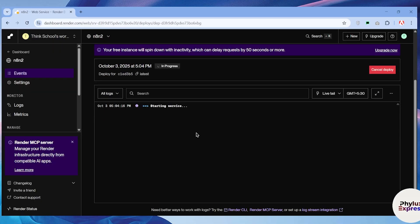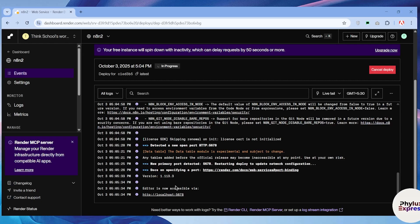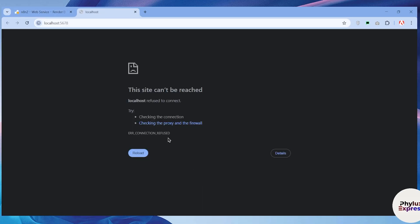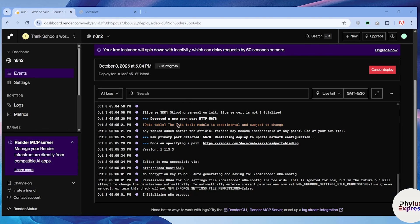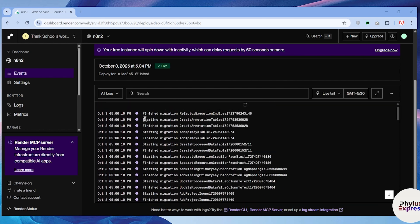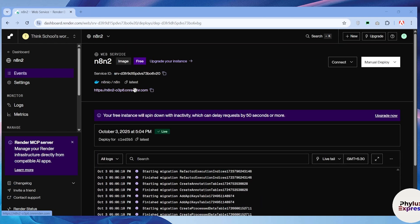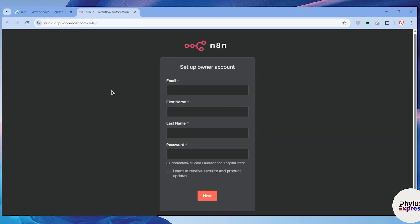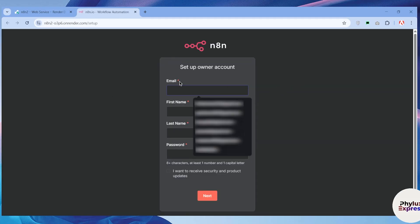It will take a few seconds to deploy the server. Once successfully deployed, you'll get a link — it may initially show localhost:5678, but wait a few more seconds for the deployment to finish. From the top of the Render dashboard, you'll get your n8n URL. Click on that link to access your hosted n8n instance.